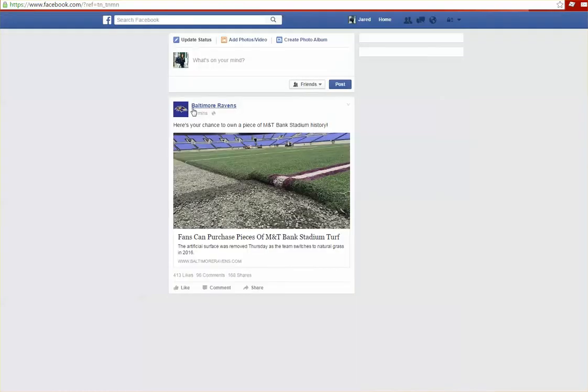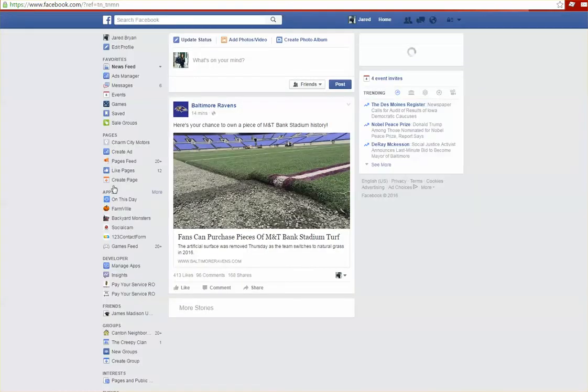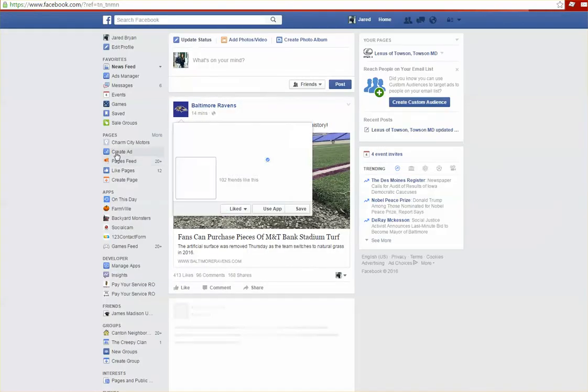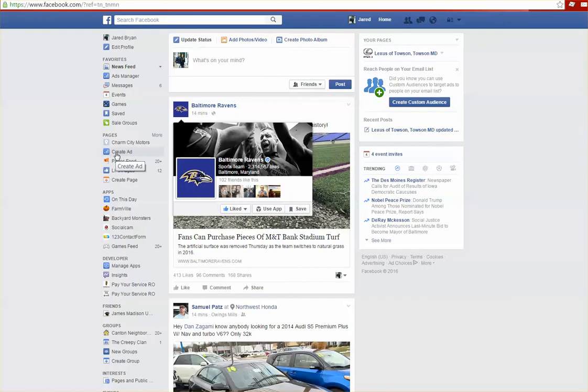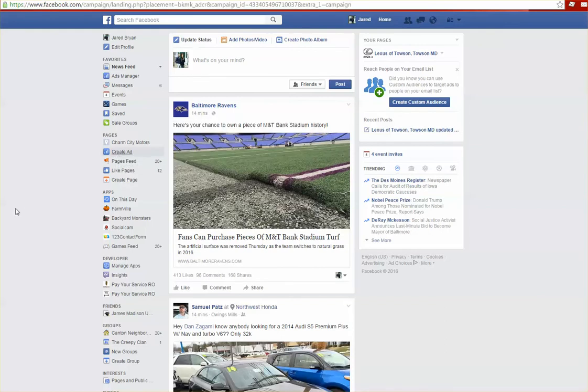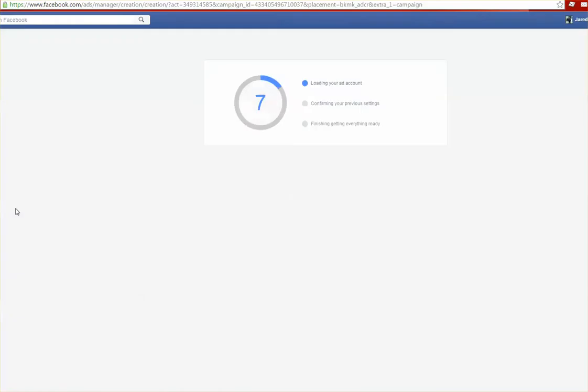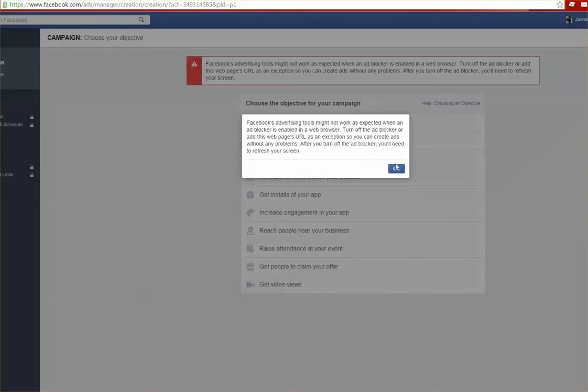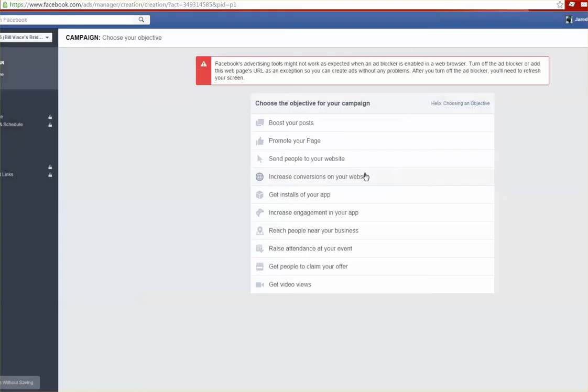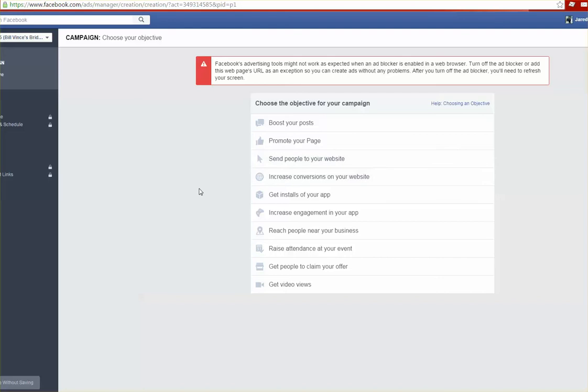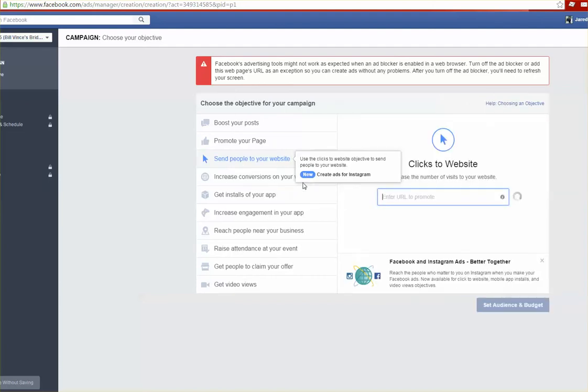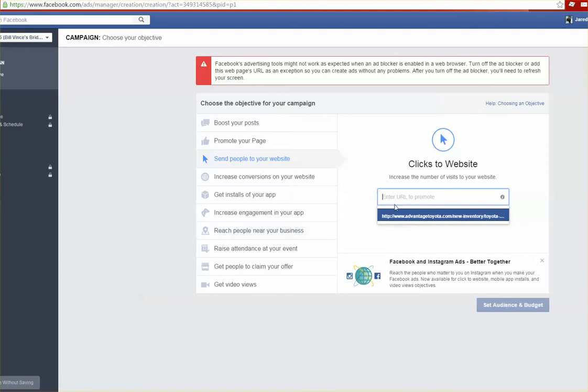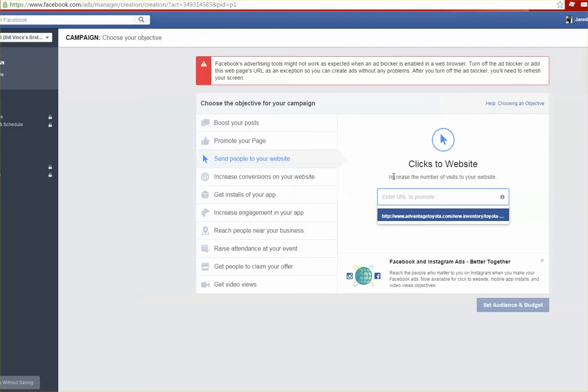Then what we want to do is go back to the Facebook main page and we're going to want to create an ad. From here we can choose a number of campaigns that we can go after. I typically like to choose send people to your website. If you target these people correctly this is usually a higher converting campaign and it's ultimately what we're trying to do.